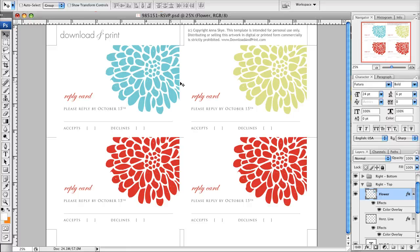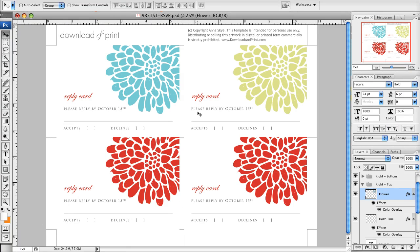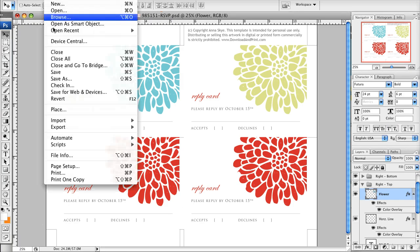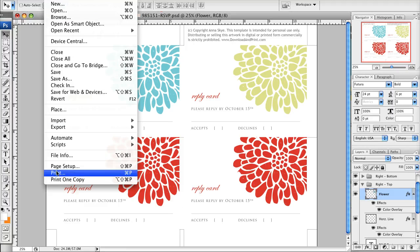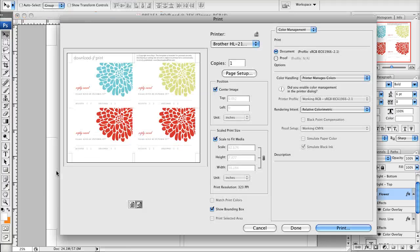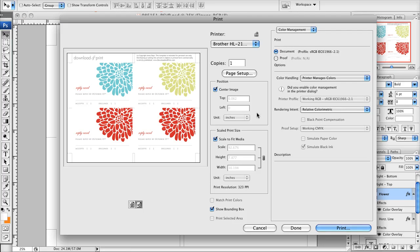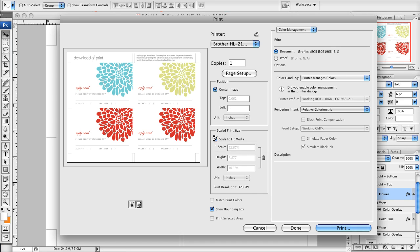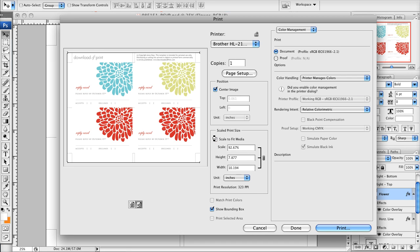Now, one of the things to keep in mind when you're ready to print this is you go File, Print, just like you would in Word, and it's going to bring up a menu like this. But it's going to ask if you want to scale to fit media, and you want to make sure that that is unchecked.